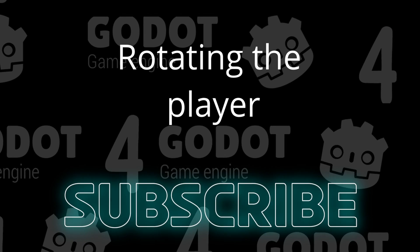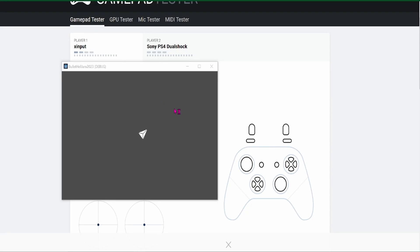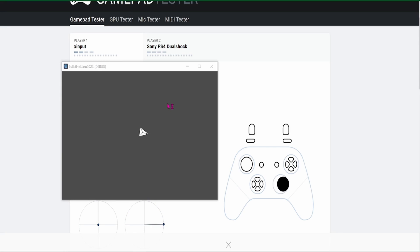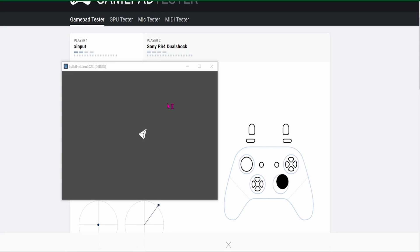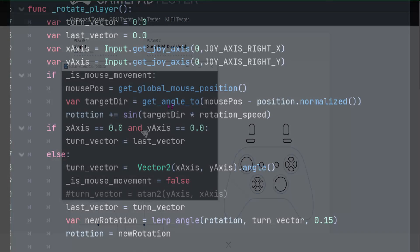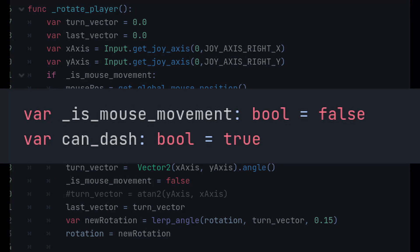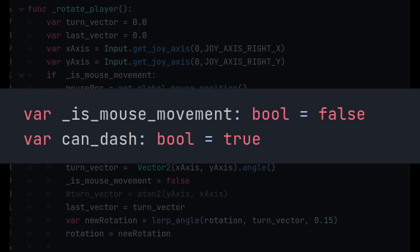Now, let's look at how we will rotate the player. It's not as straightforward as the movement. Because we'll be handling two different types of input. We want to be able to set the rotation based on the mouse position, or with the right analog stick on the controller. We will need to find a way to differentiate between rotation based on mouse movement, or right analog stick. We can use the bool isMouseMovement to achieve this, and use the input event function.